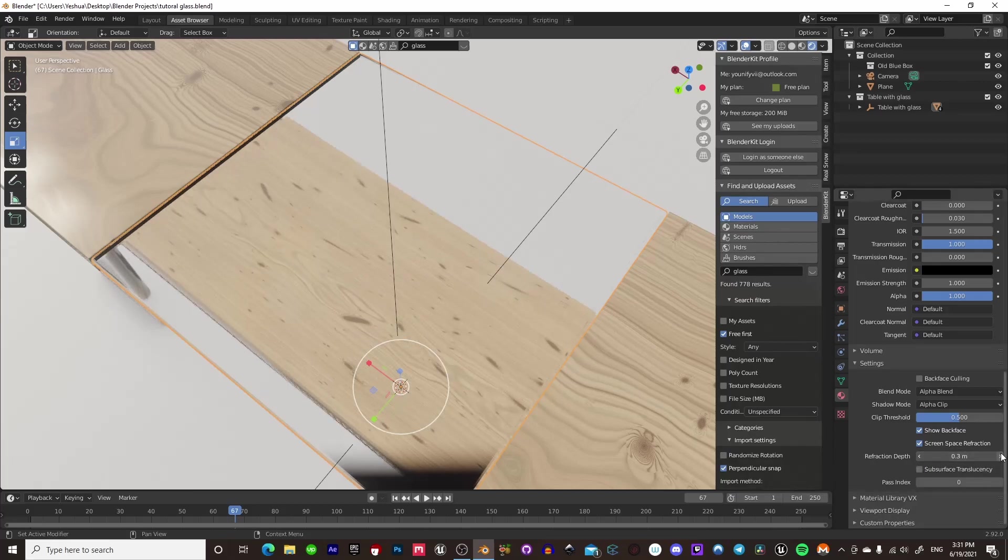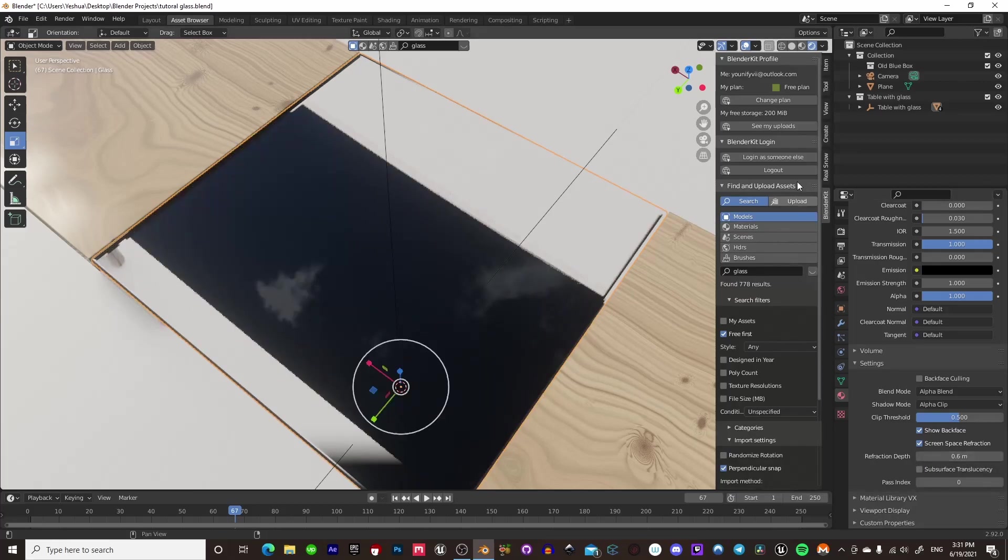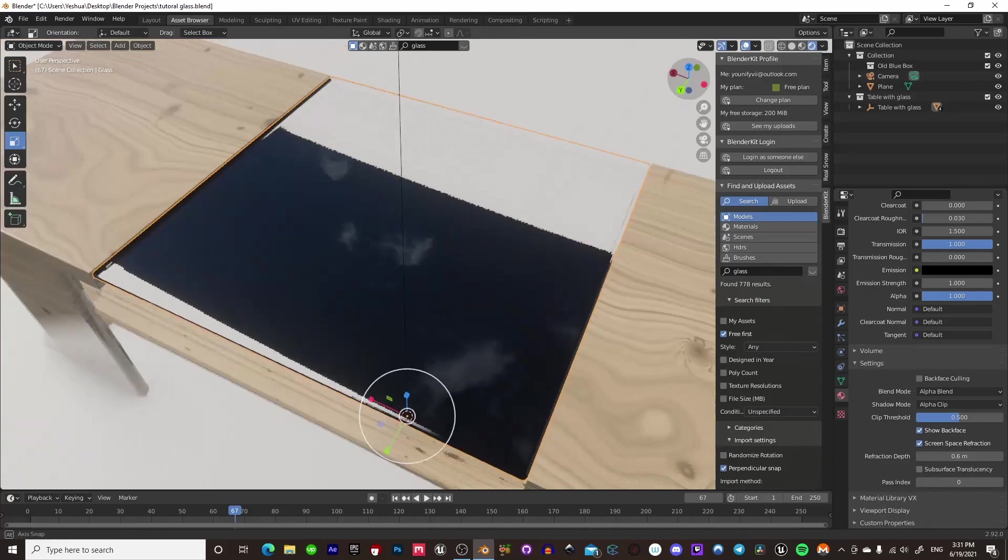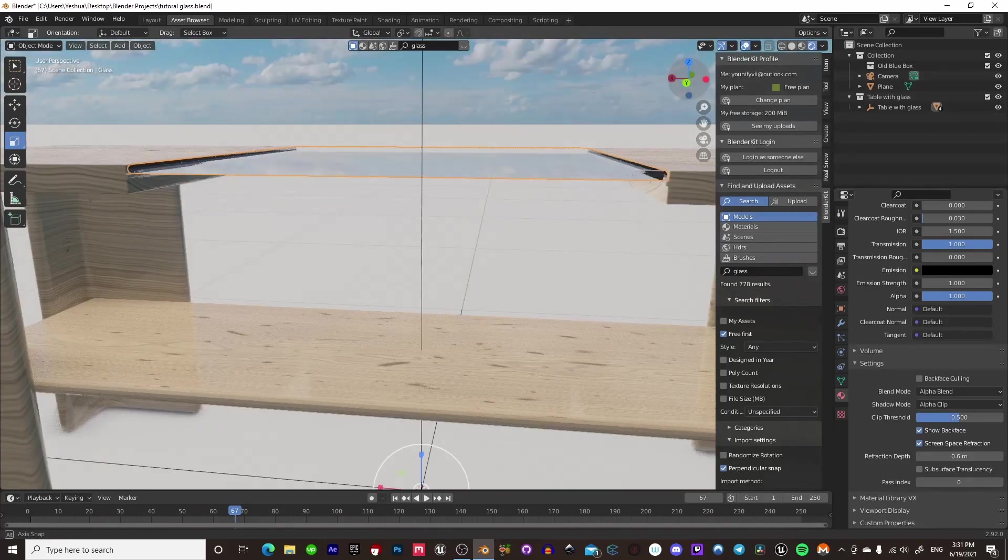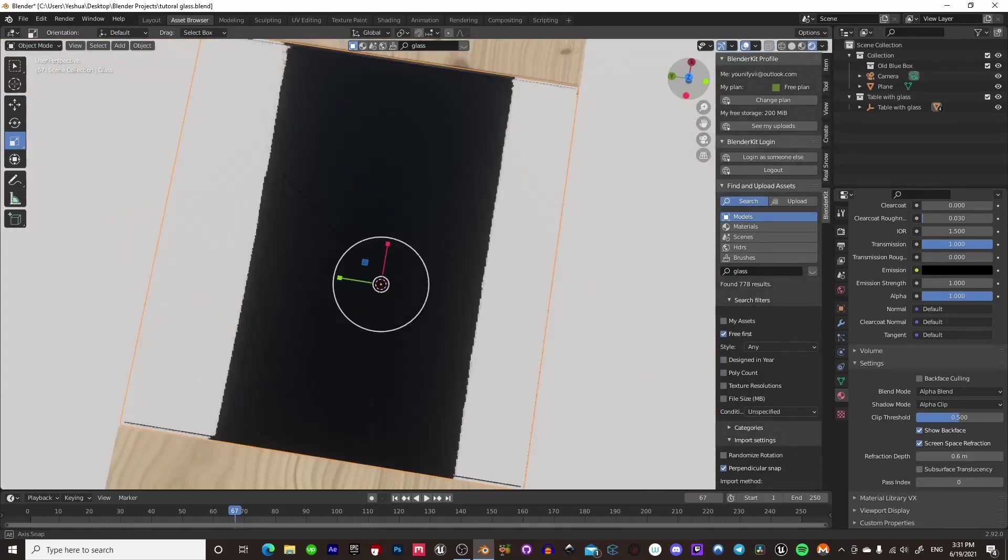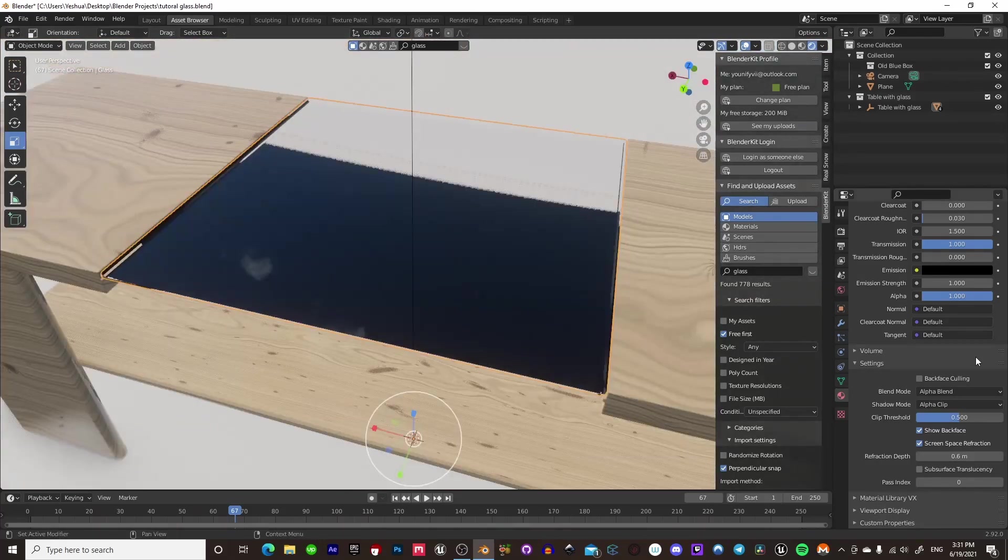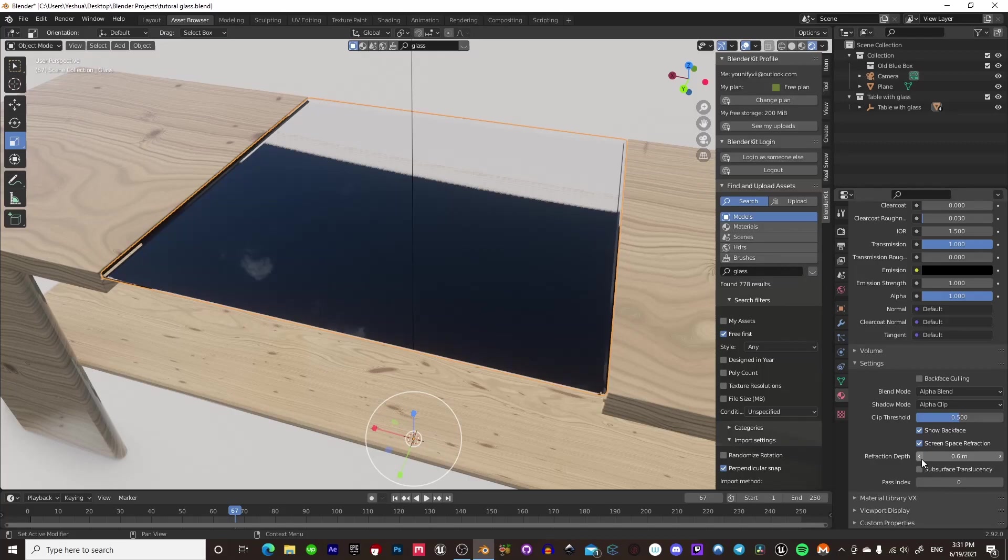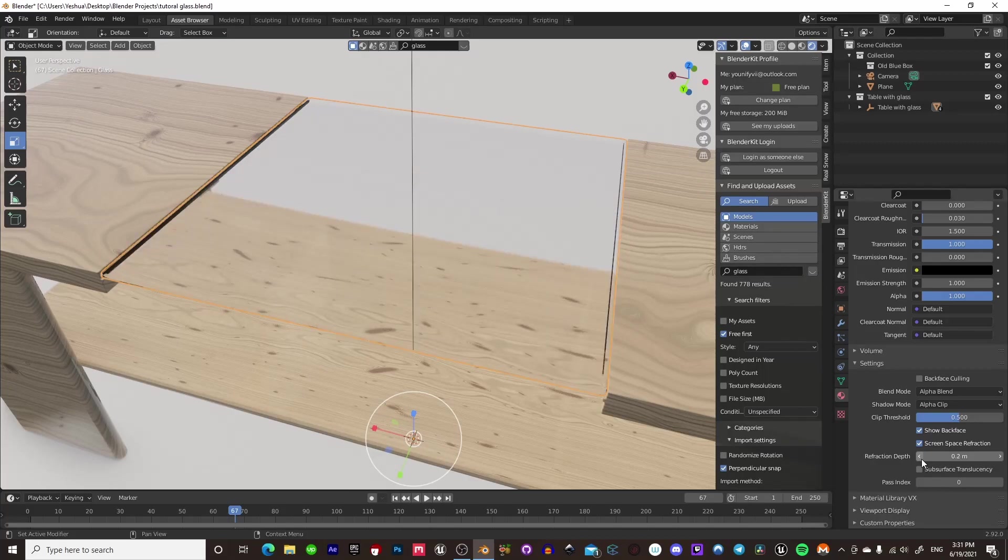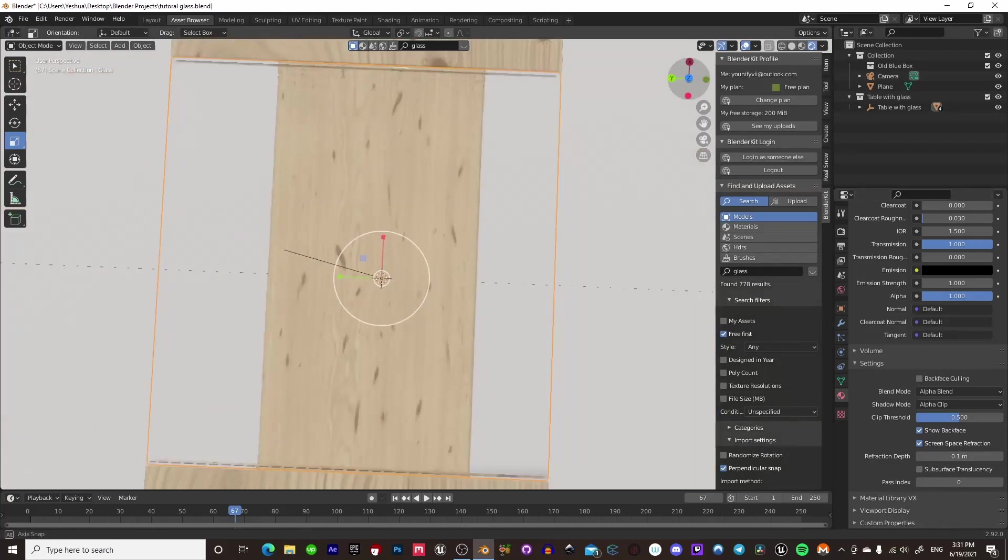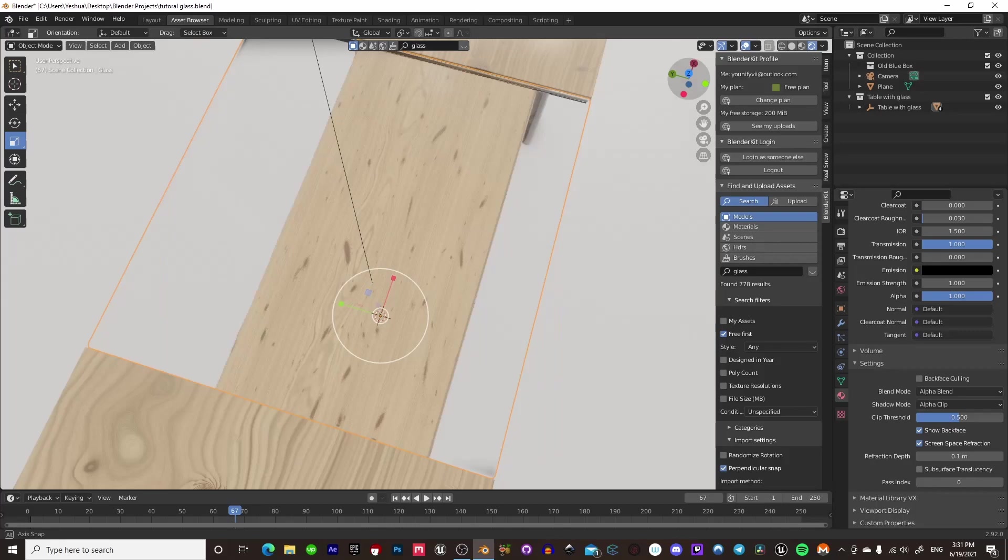It really just depends on what type of glass you're using and what type of project you're going for here. So if you see, we can bump it up enough to where it actually starts to just turn black again, which obviously we don't want that. So for this tutorial, we're just going to keep it at 0.1, and that looks pretty good right there.